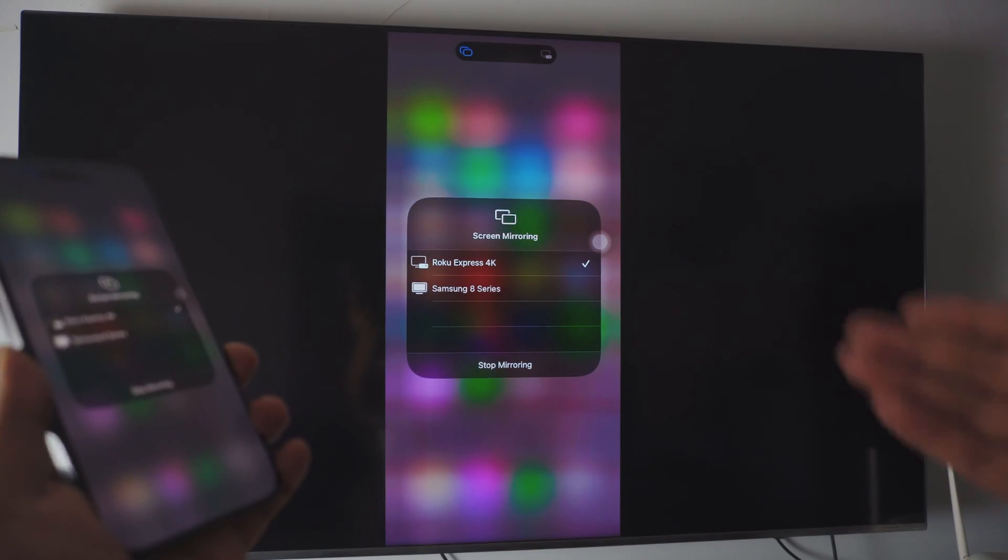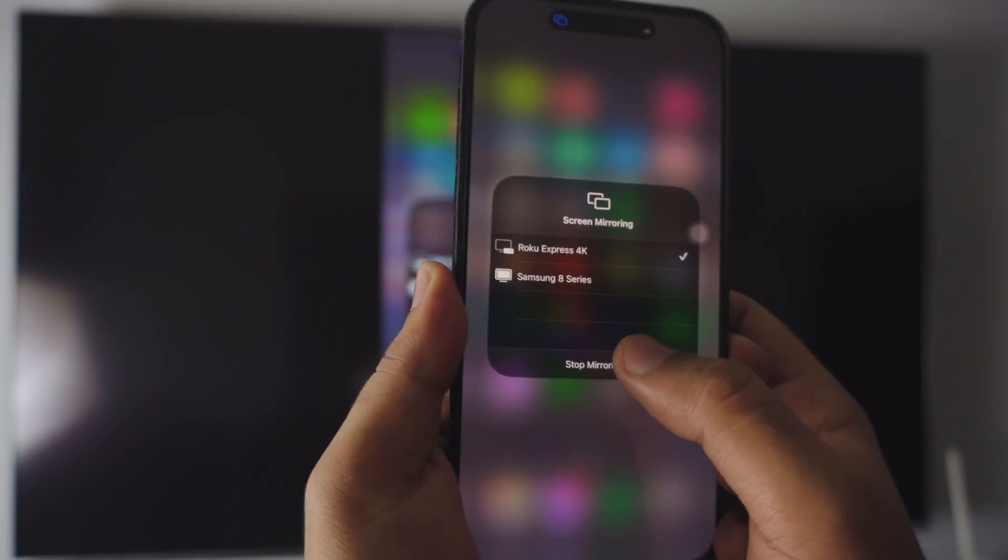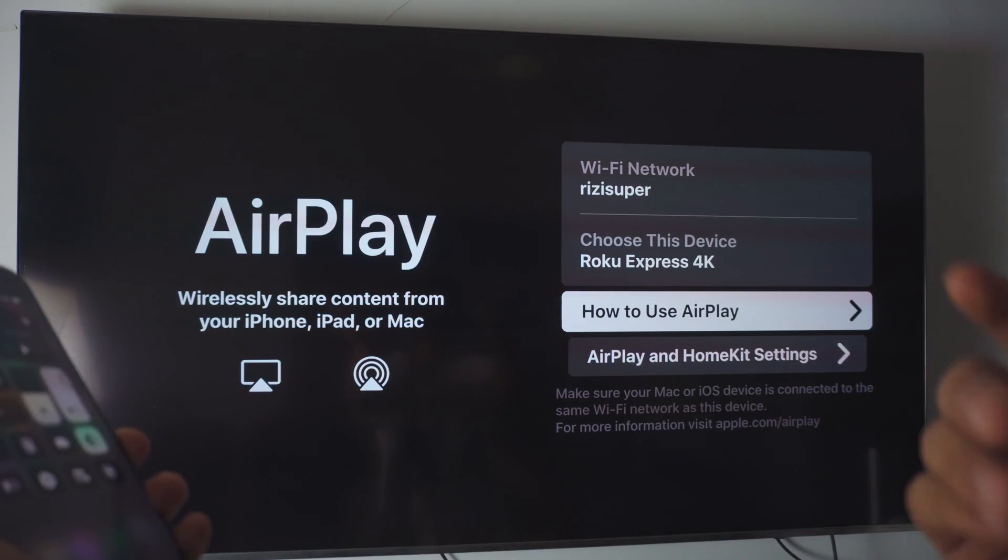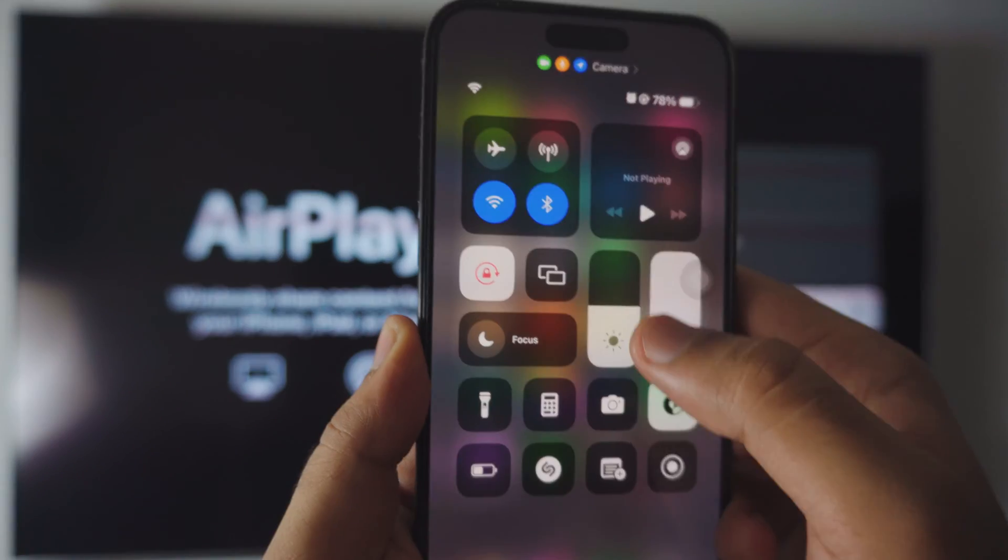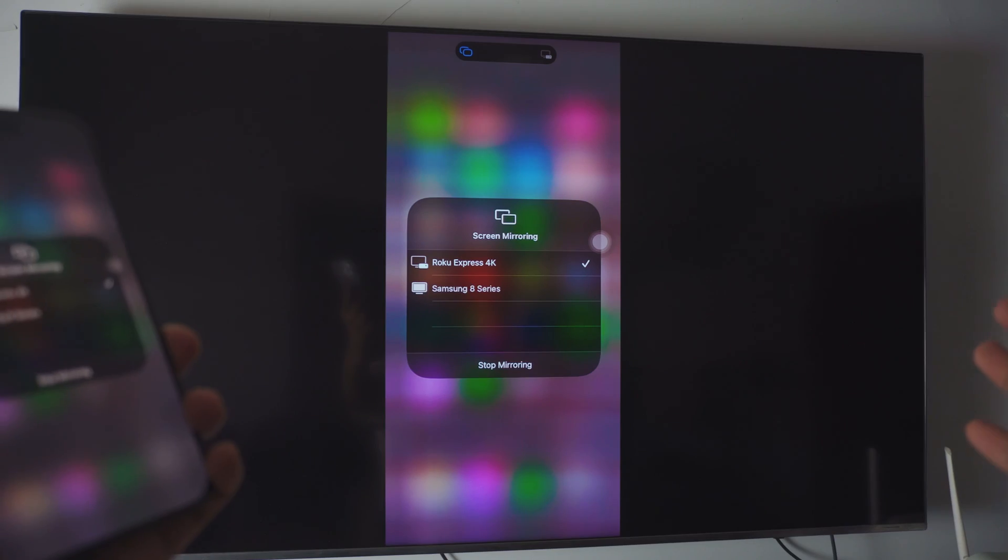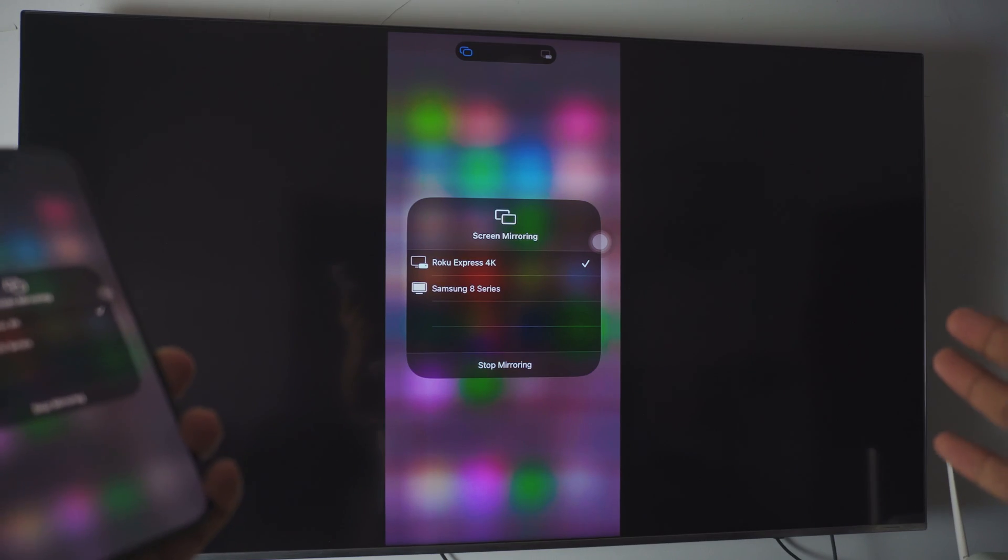Go to your screen mirroring. All you have to do, just bam, we are connected. And if you want to disconnect, really simple. Just click on stop. And that is pretty much it. If you want to do it again, click on it. Click Roku. And there you go.